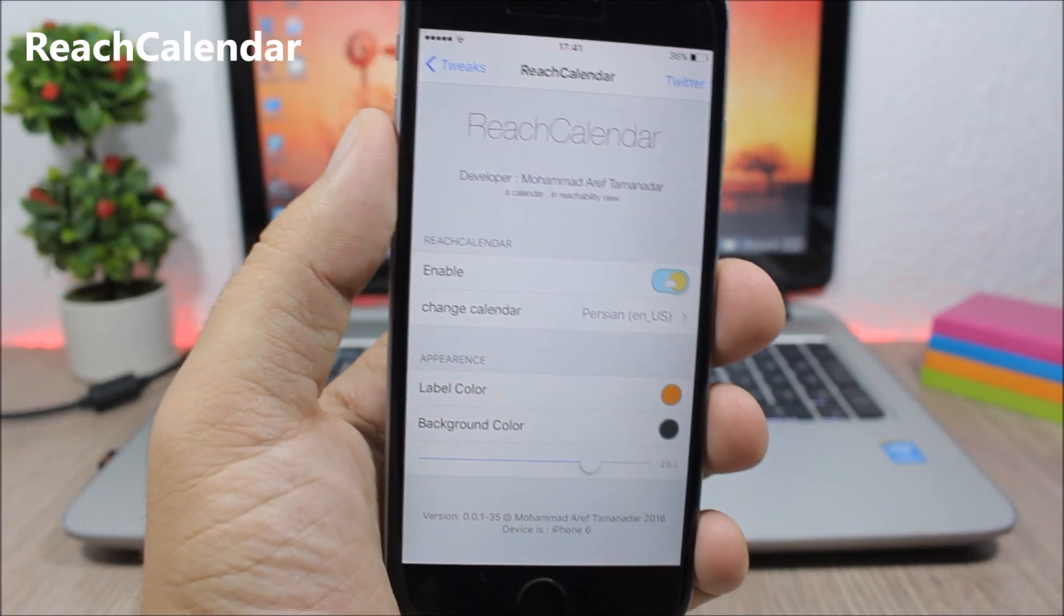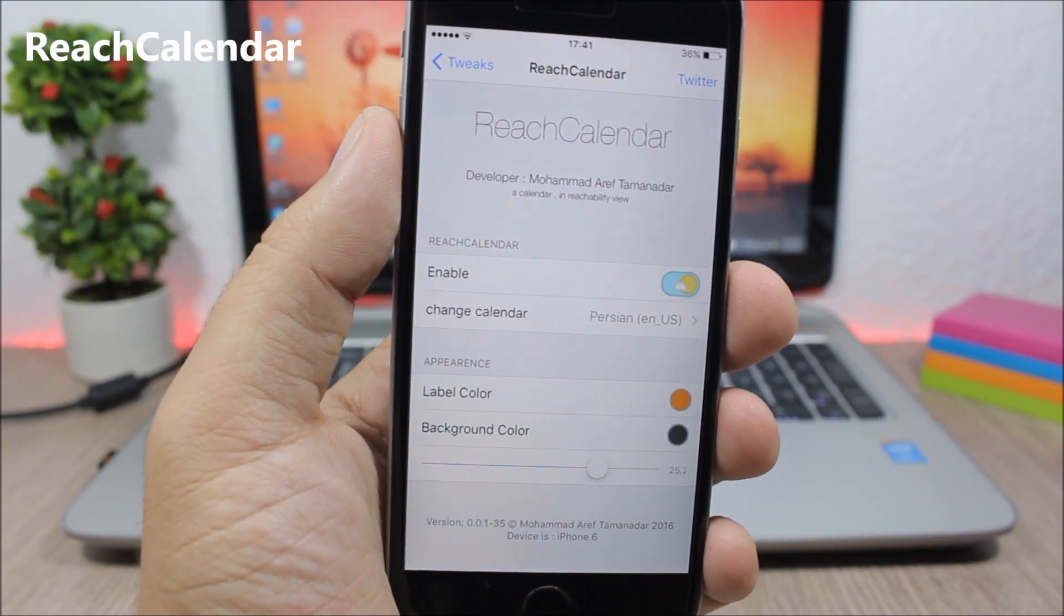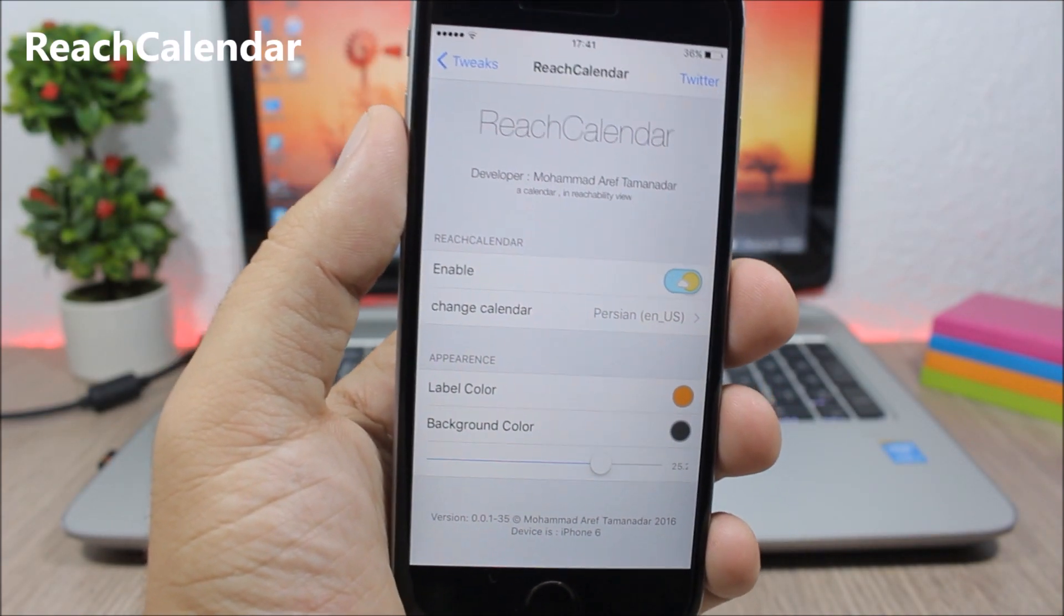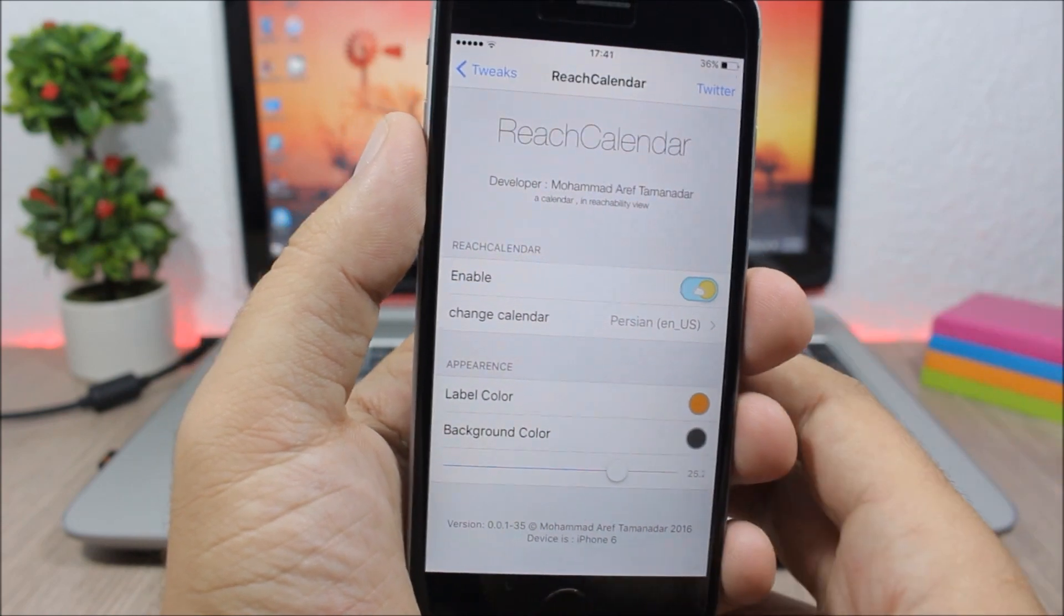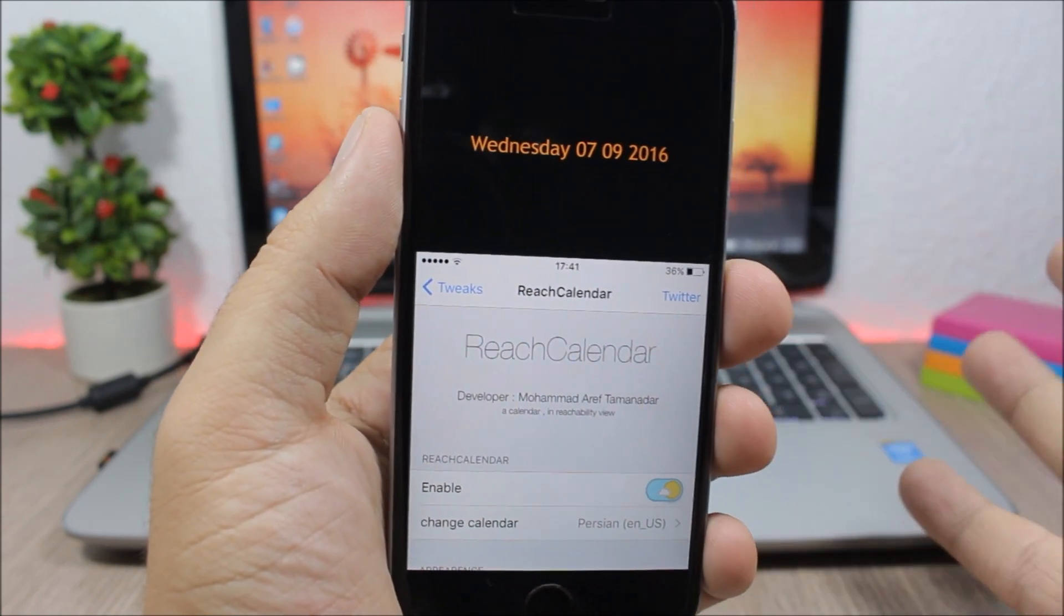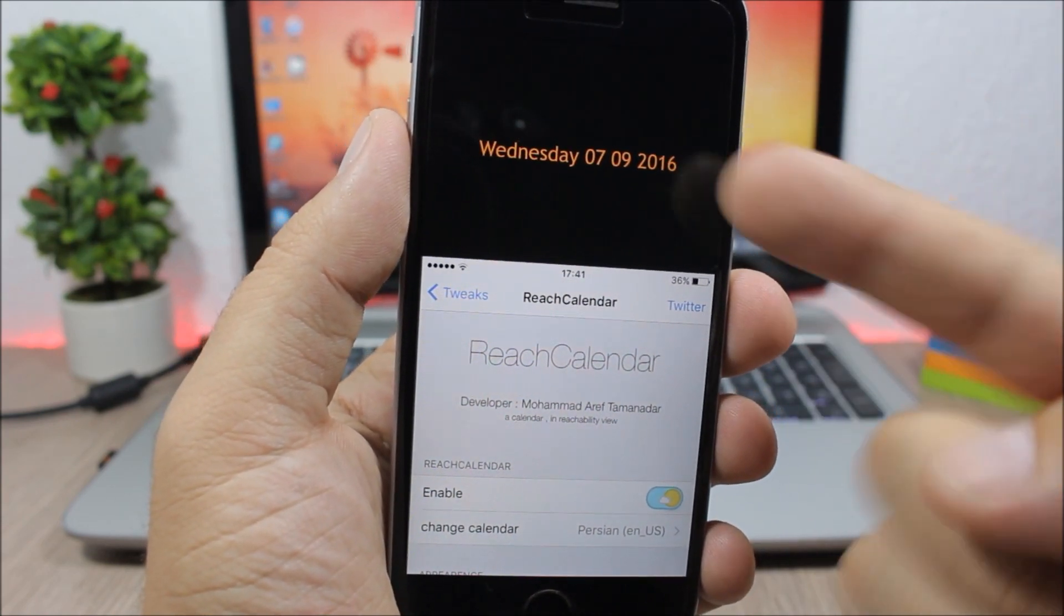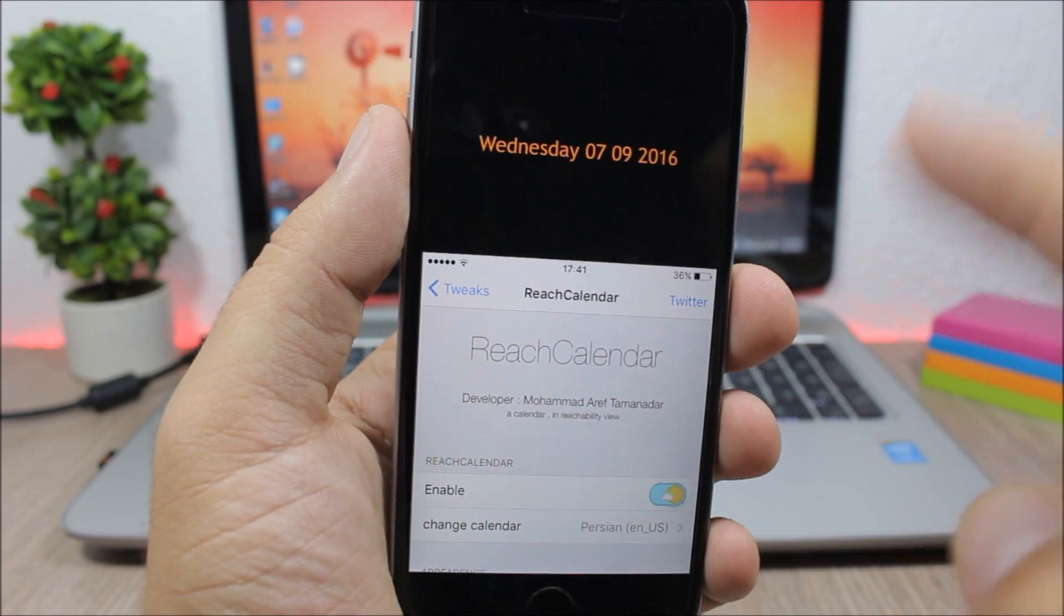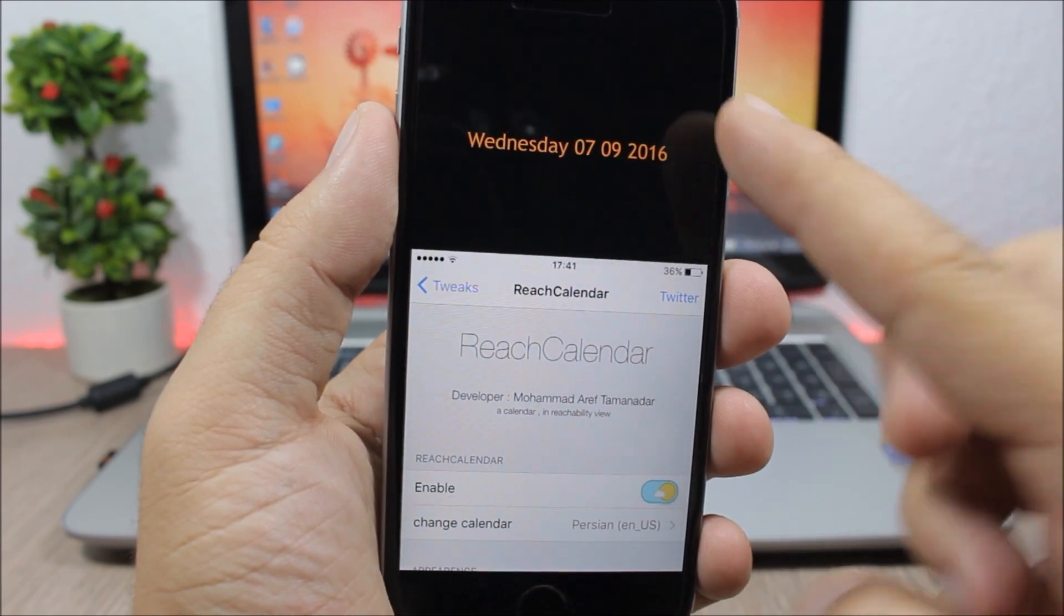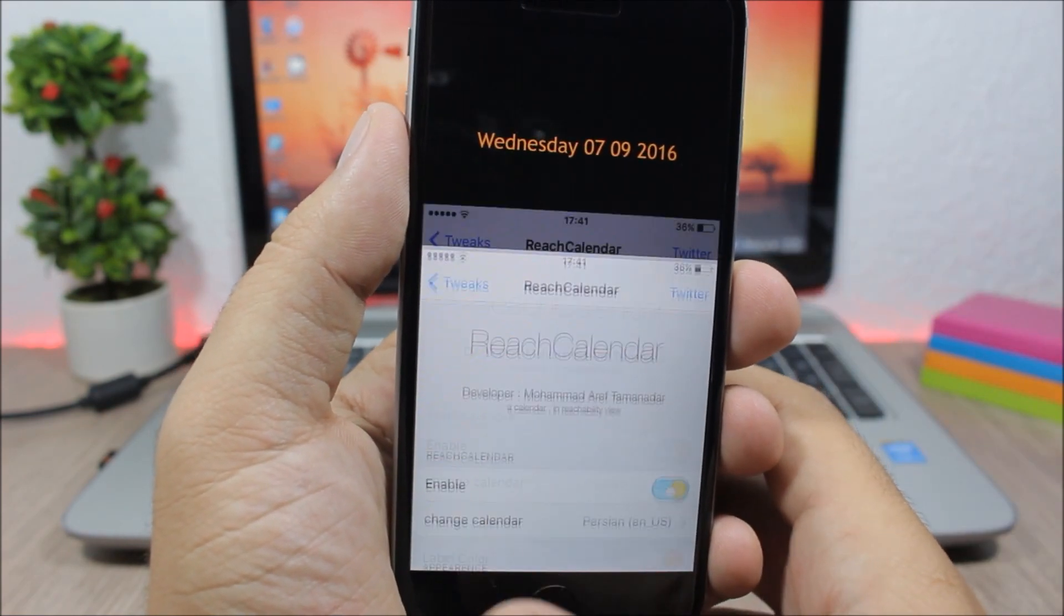ReachCalendar is a tweak that will make the reachability view of your device more useful by adding the current date on the reachability view. So here you'll have the day and also the exact date of today.